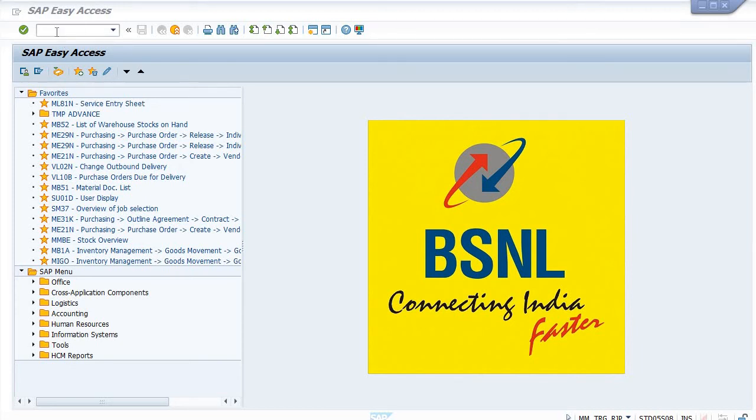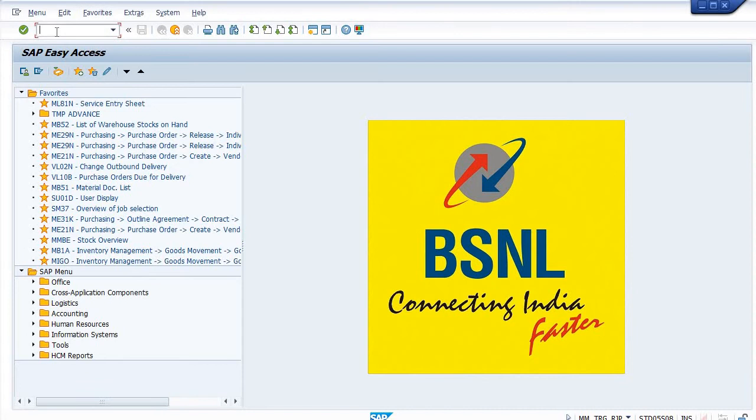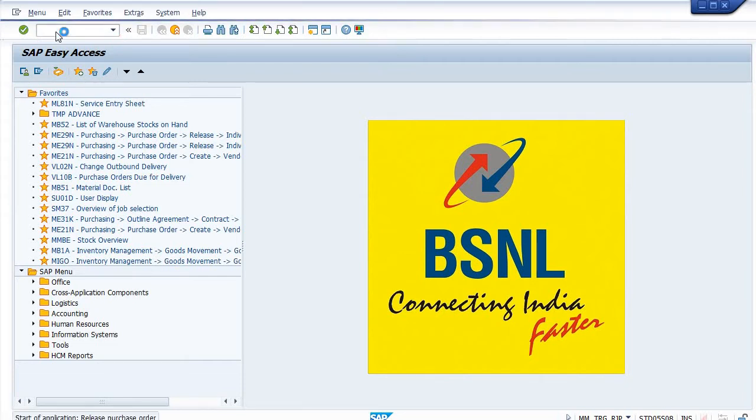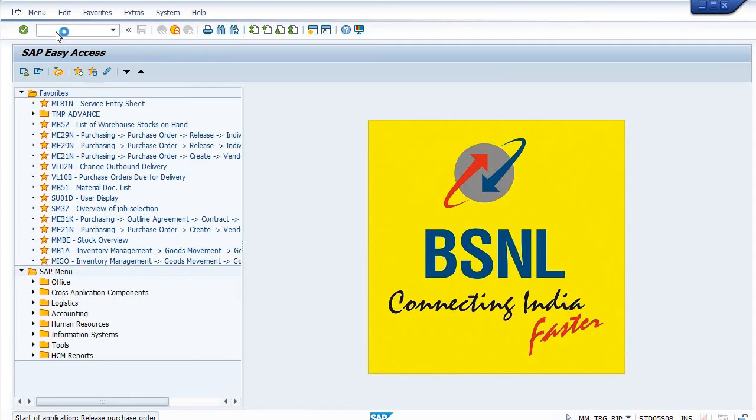Hi friends, welcome to the ERP SAP Team channel. Today I will show how to release the purchase order using an alternate method, apart from the workflow procedure. For this, the transaction code is ME29N.